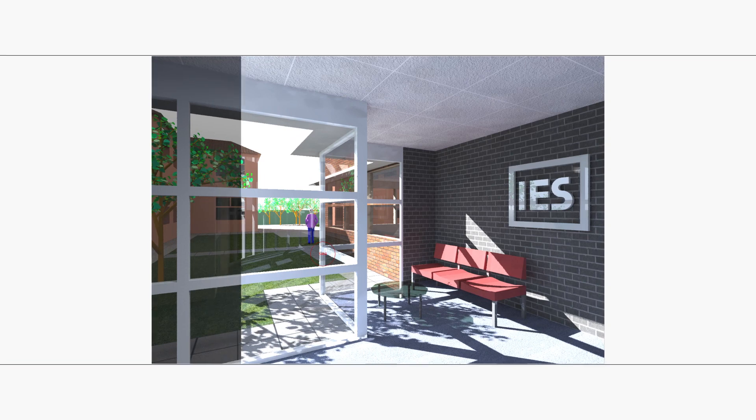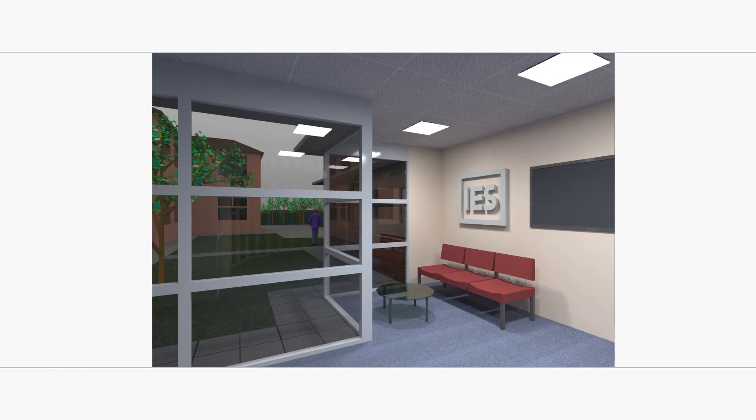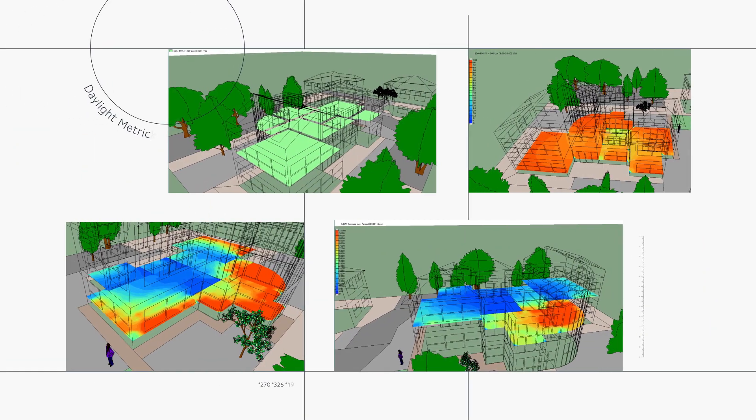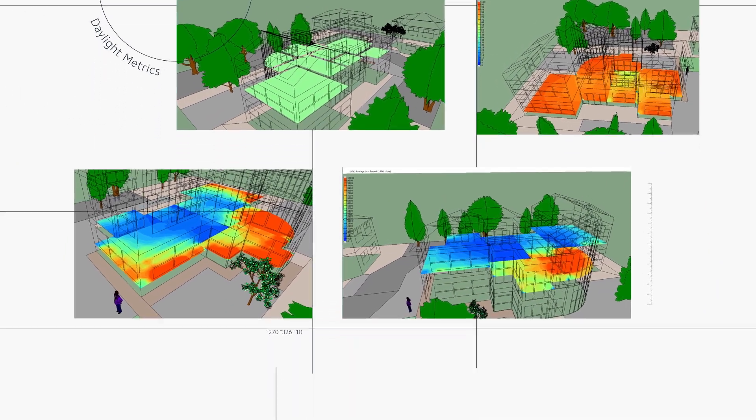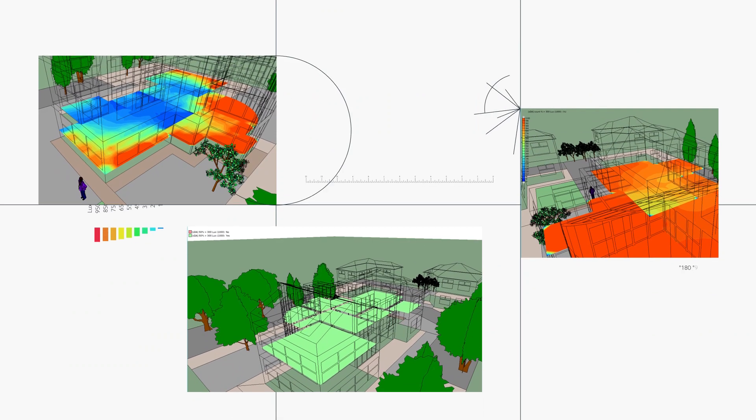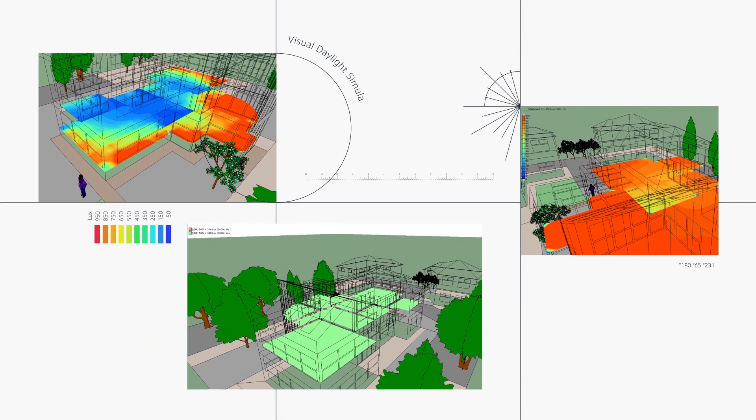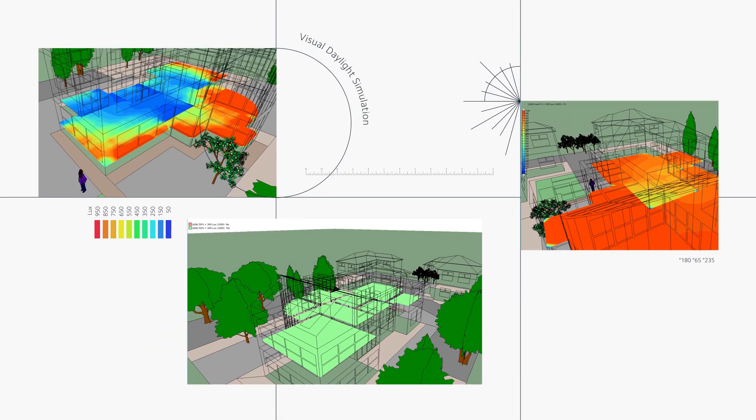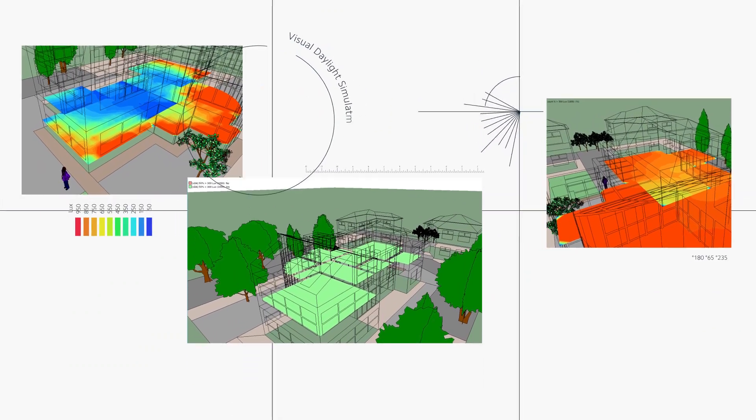Visual daylight simulation capabilities include climate-based daylight metrics for spatial daylight autonomy, useful daylight illuminance, annual sunlight exposure and daylight glare probability.